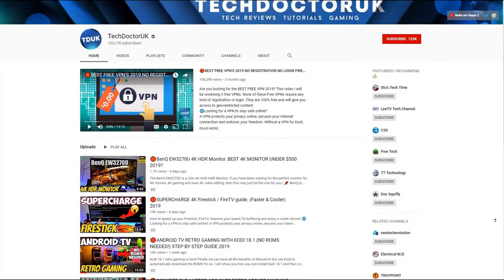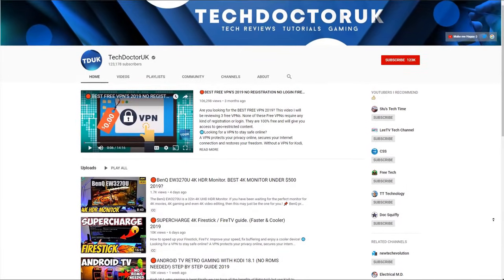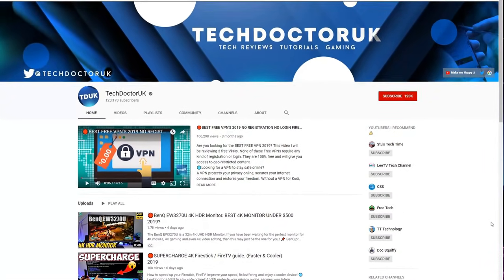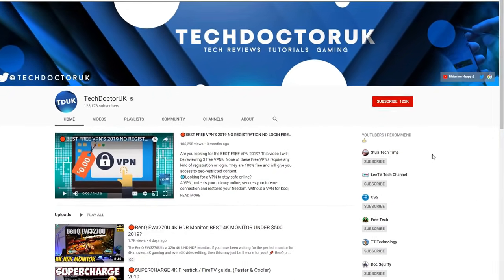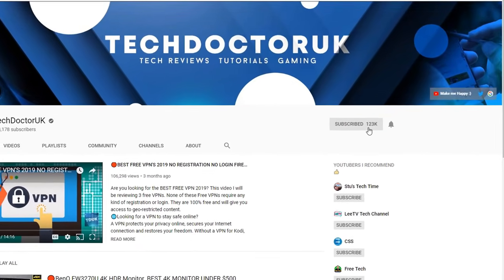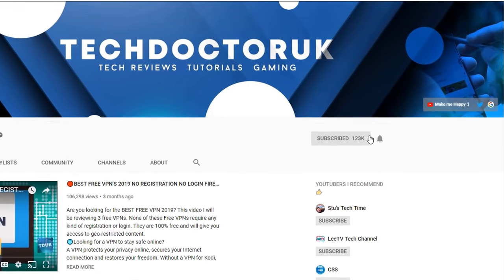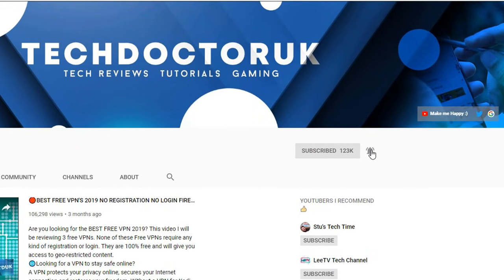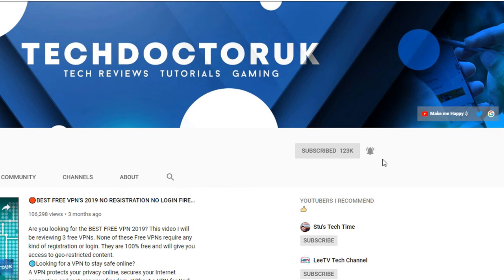If you're new to the channel and you want to stay up to date with the latest tech tutorials, the latest Fire Stick, Android and Android TV tips and tricks, then please do subscribe and hit the notification bell. It's a small click from you but it makes a big difference to me.